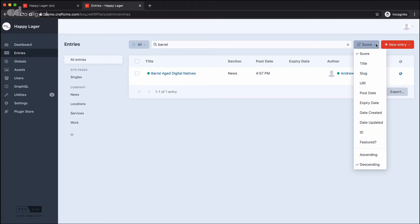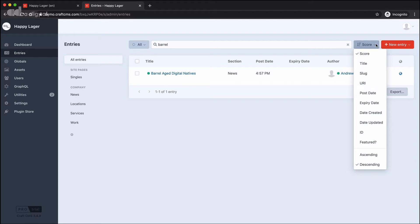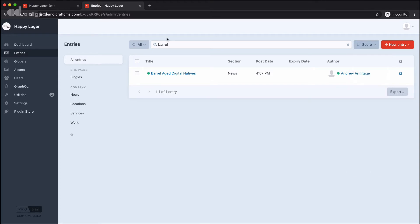I can also choose how I want that search to work. So I can look at an average score based on the likelihood of what I've typed in matching a particular entry. Or I could filter down on the title, the post date, the expiry date, and I can also change whether it's ascending or descending.